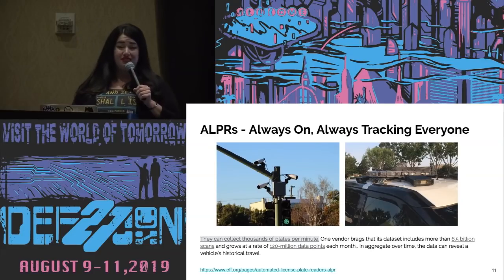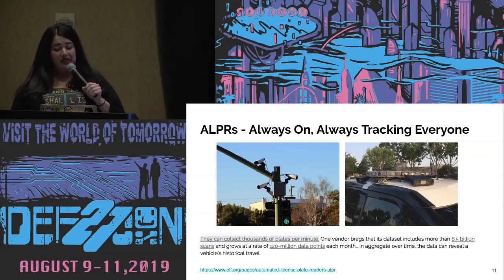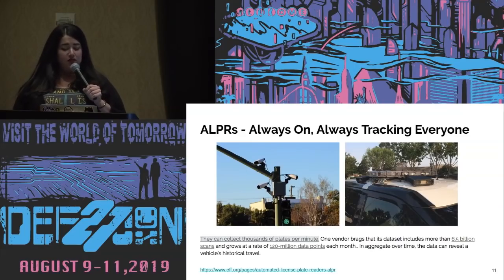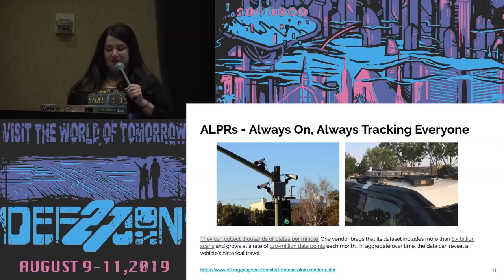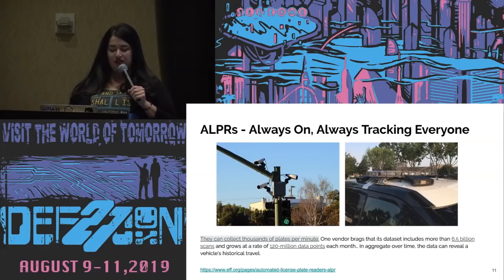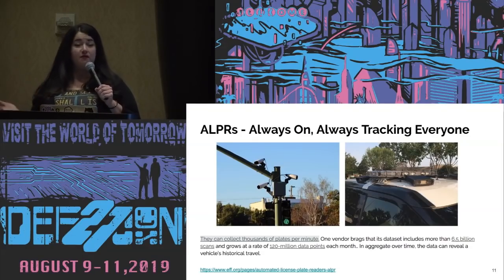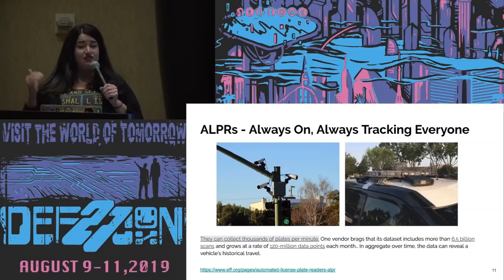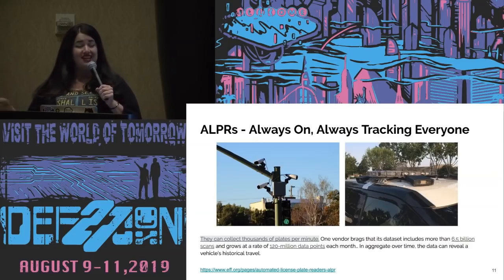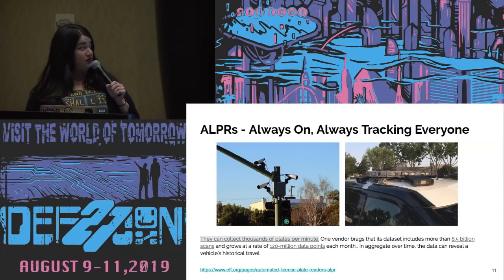The big problem with this technology is that it is always on and tracking absolutely everyone. They can collect thousands of plates per minute. One vendor brags that its dataset includes 6.5 billion scans and grows at 120 million data points every month. In aggregate, the data can reveal a vehicle's historical travel — just as dangerous as cell phone location data, kept around forever with no limitations on its use.